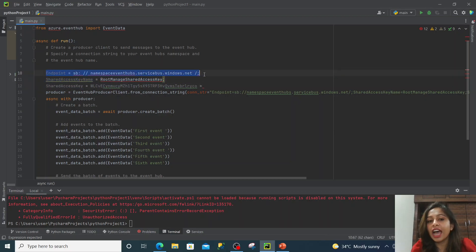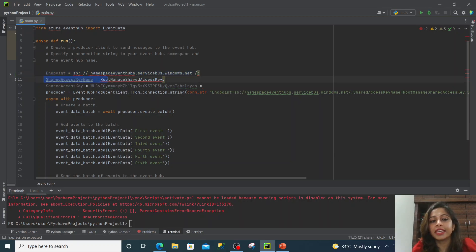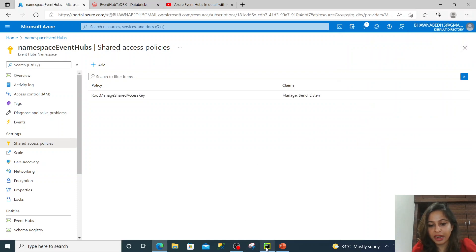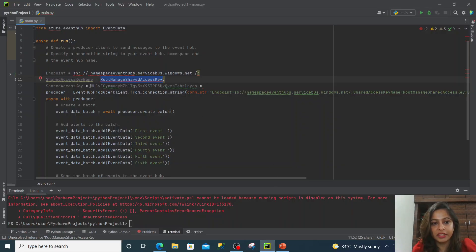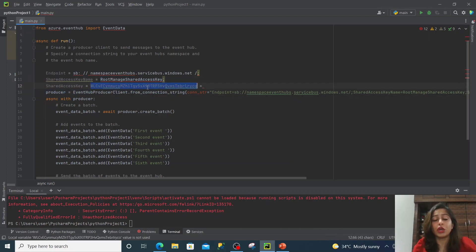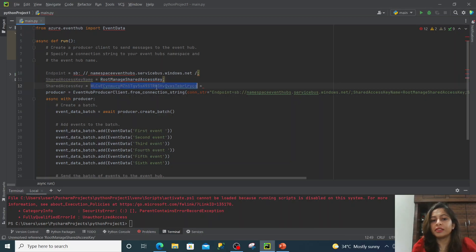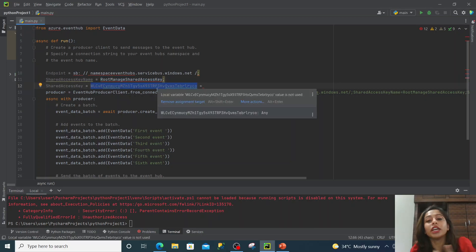This is how my connection string looks. It has an endpoint — basically the URL for my namespace. Then it has a Shared Access Key Name, which is the same as the policy name. And then there is the Shared Access Key itself. So this is basically the username and this is the password. I'm telling my script to log into this particular URL, go to the shared access key, and use this username and this password. I'm explaining it in very layman terms so that everyone understands.